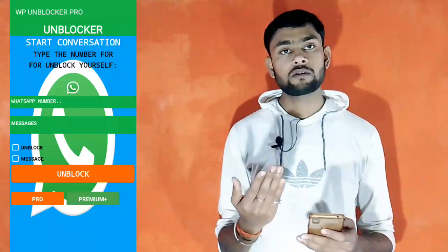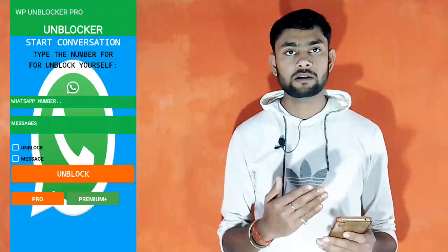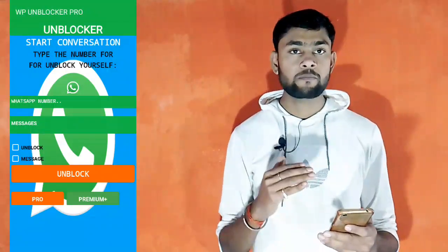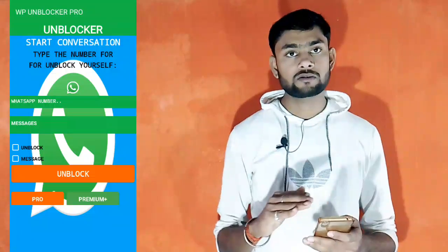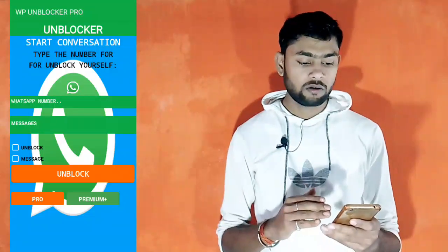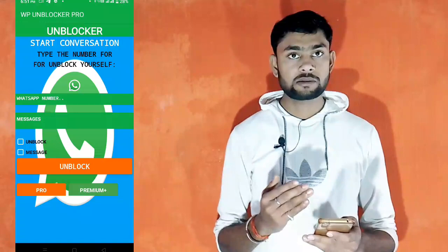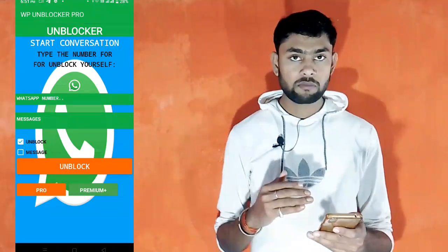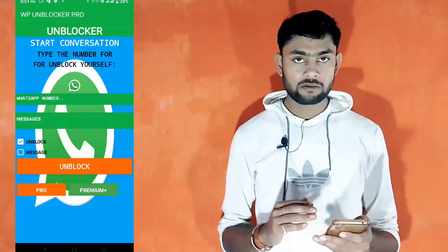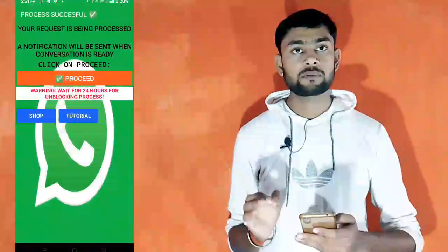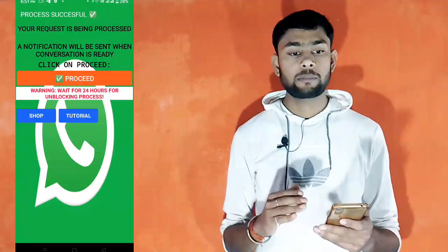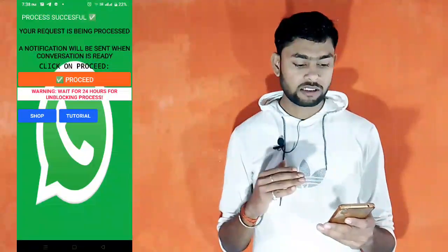Then you will open the app and send the message through the app. This app will just send a message. If you want to unblock yourself, just click in the app. Then click and proceed — you will proceed successfully.